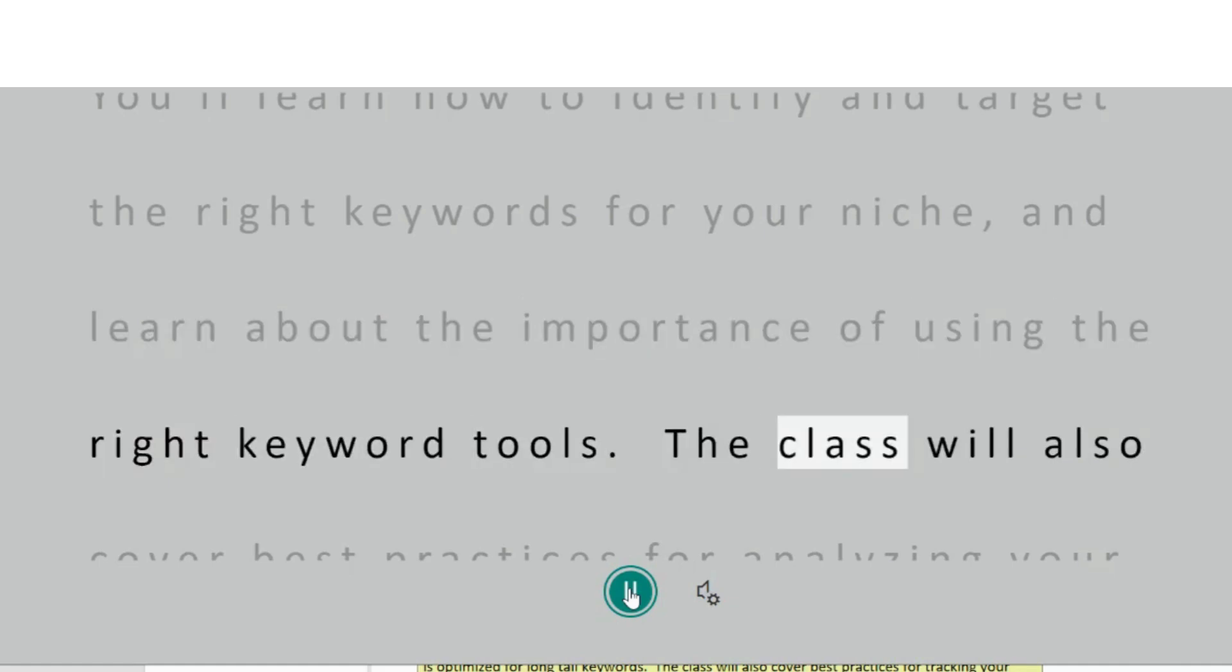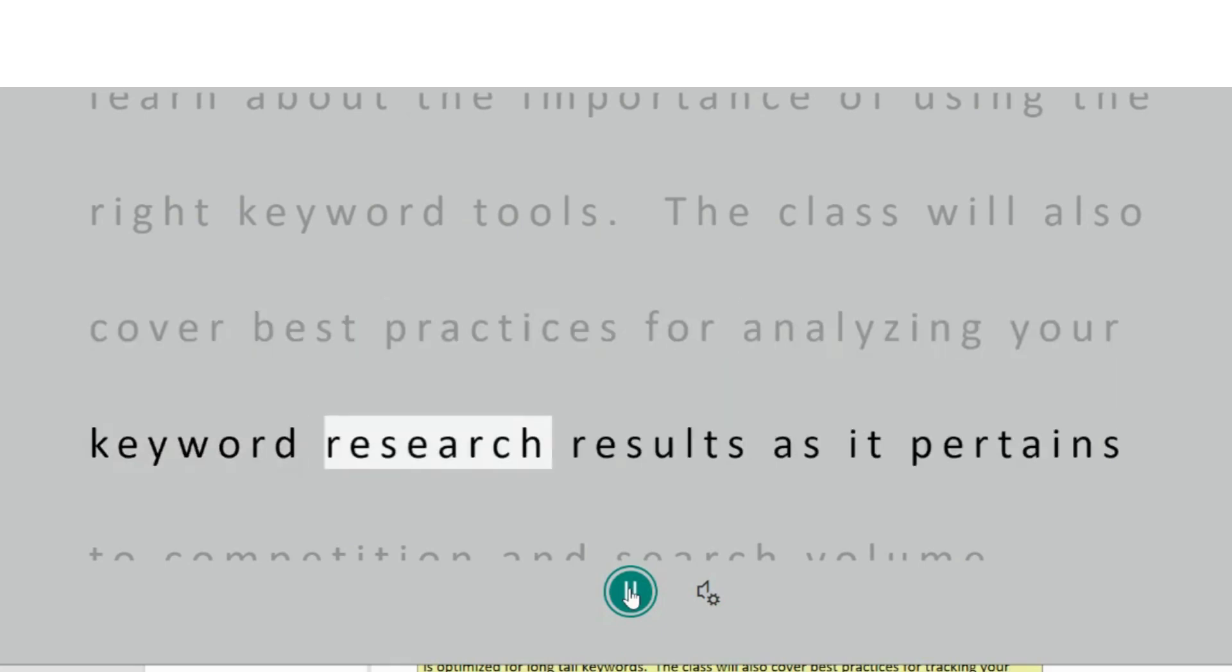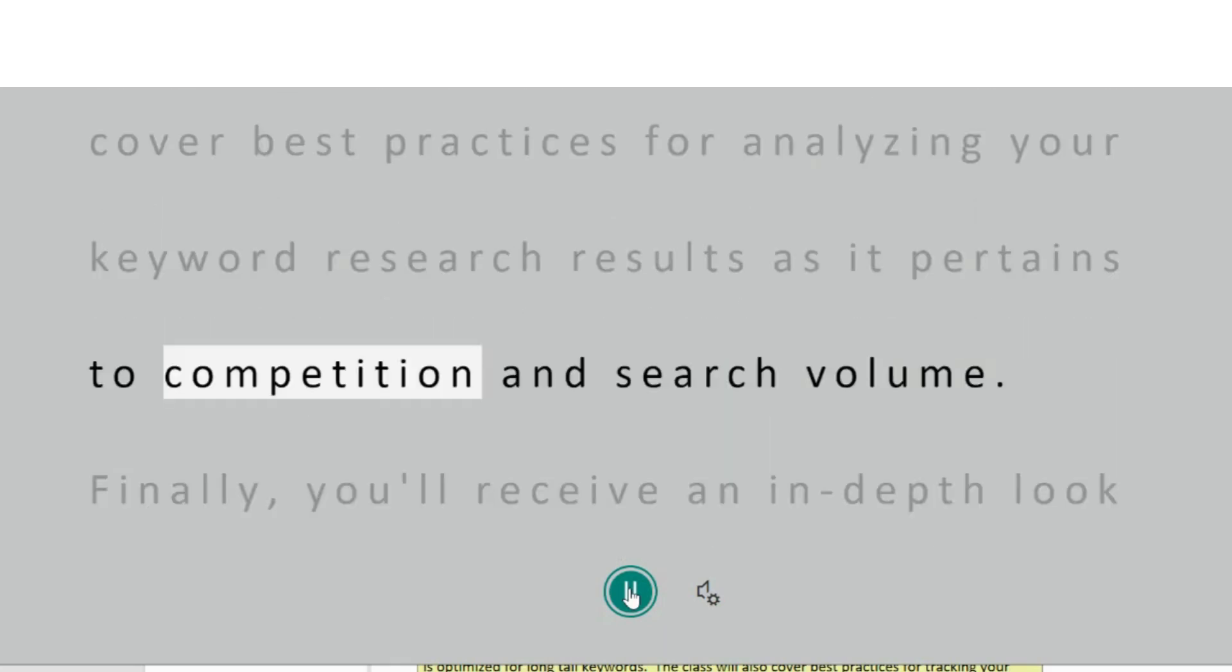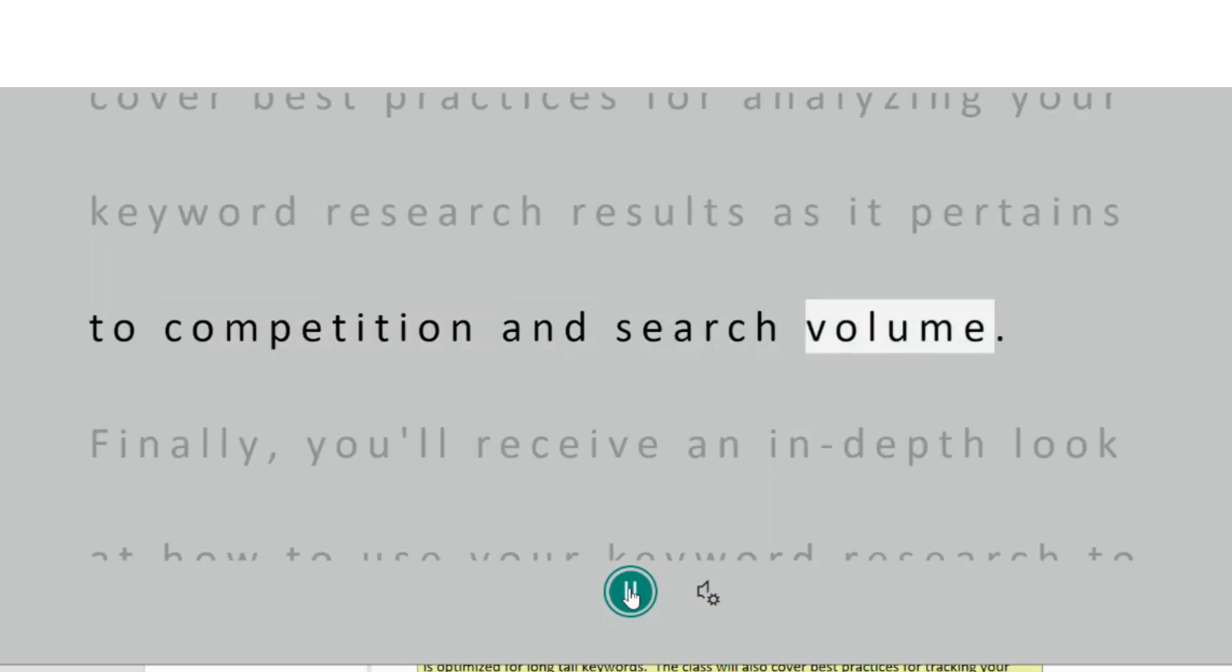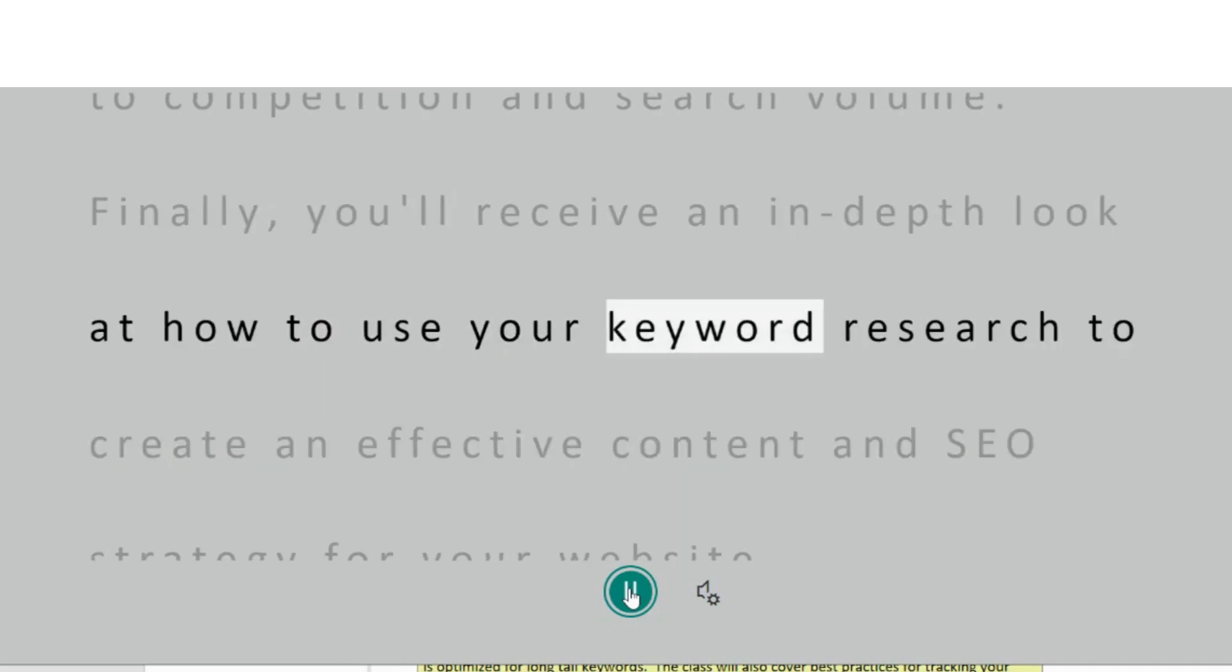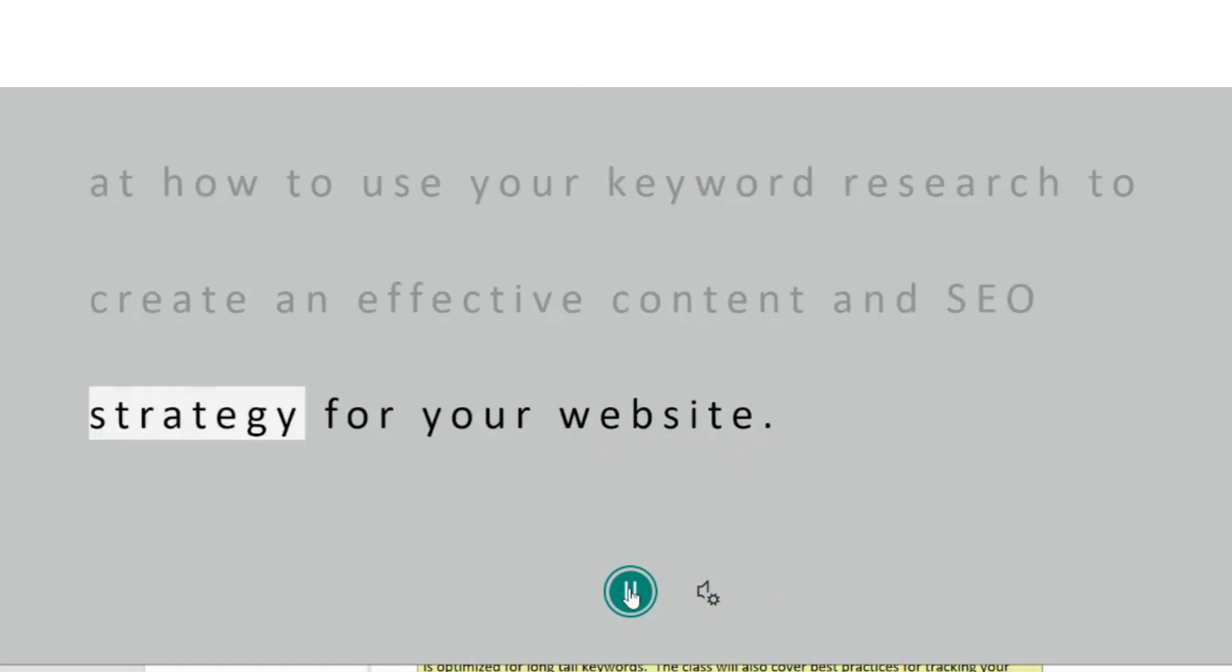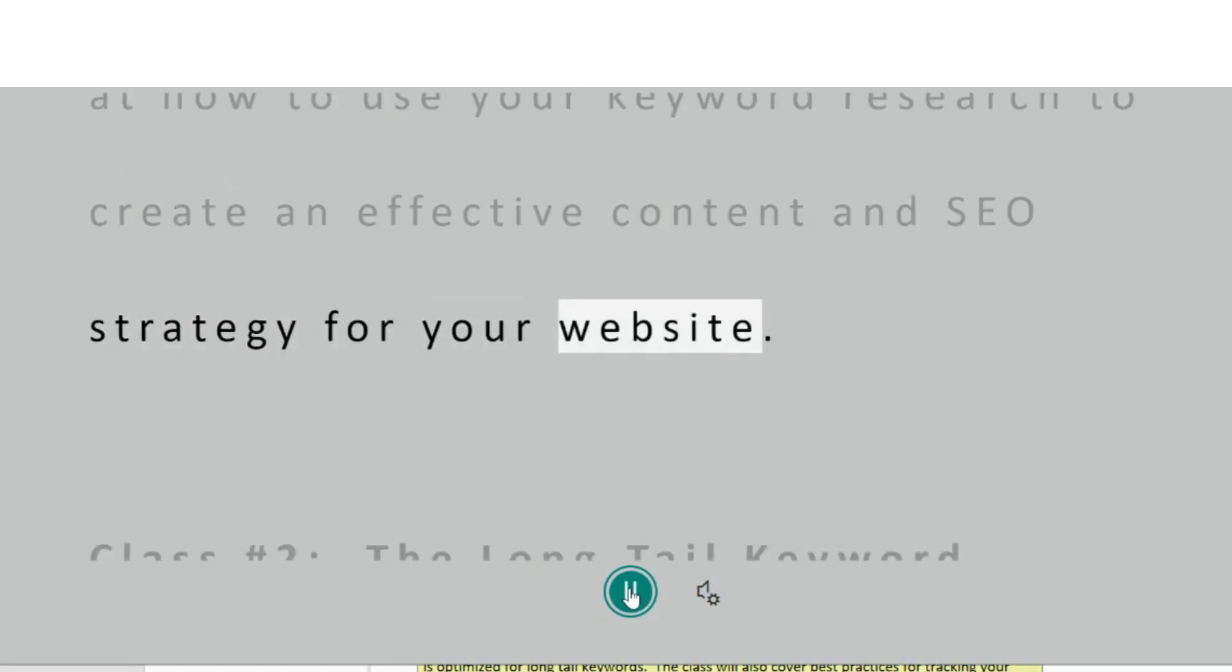The class will also cover best practices for analyzing your keyword research results as it pertains to competition and search volume. Finally, you'll receive an in-depth look at how to use your keyword research to create an effective content and SEO strategy for your website.